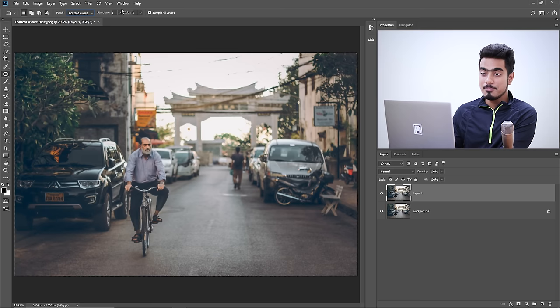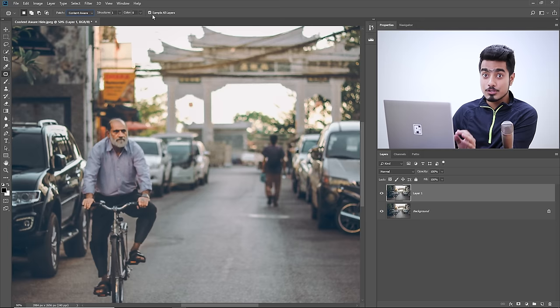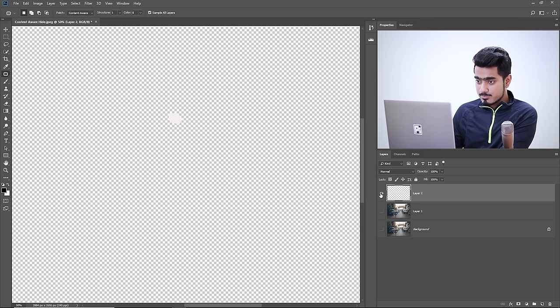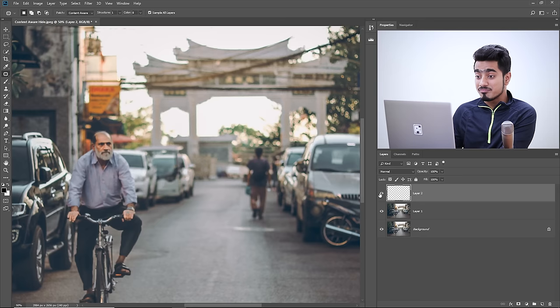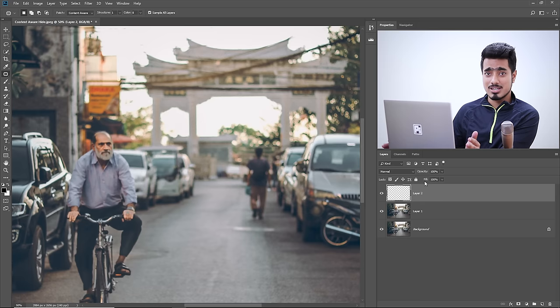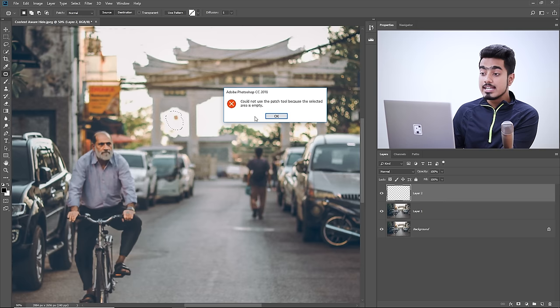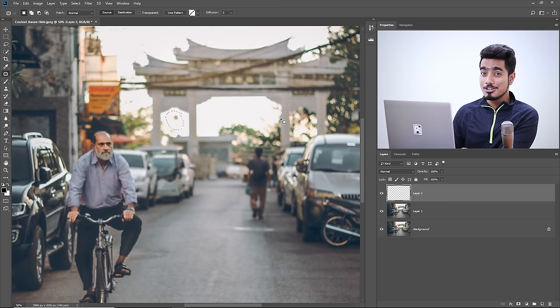One of the greatest features of Content Aware is that it allows you to Sample All Layers, meaning you can work on a blank layer. You can create a blank layer, and just the removed area content will exist on that layer — you can turn it on and off, or apply masks to it. If you had Normal selected, it won't work on a blank layer — it says 'could not use the patch tool because the selected area is empty.' Content Aware gives you the option of working on a new blank layer.